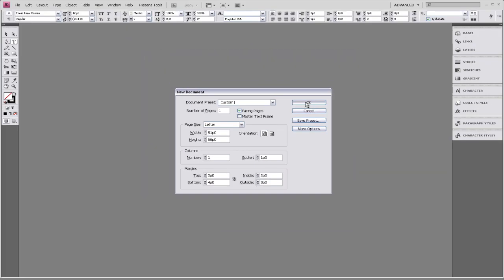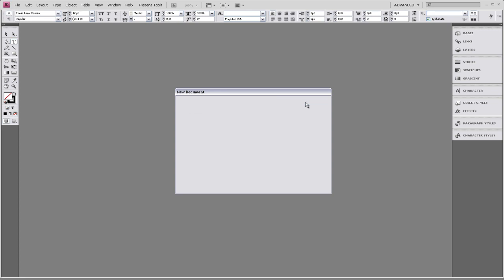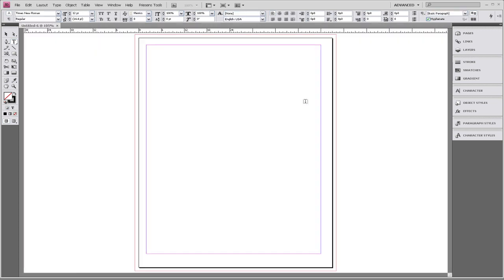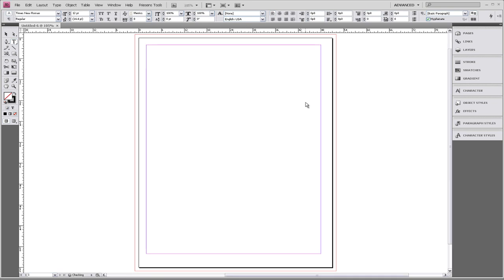When your page comes up, you'll notice that it is already set up to be the first page in your book. It is a right-hand side page.